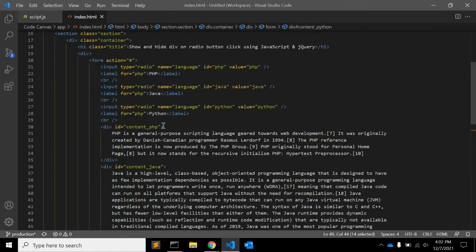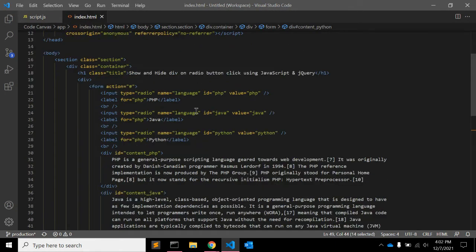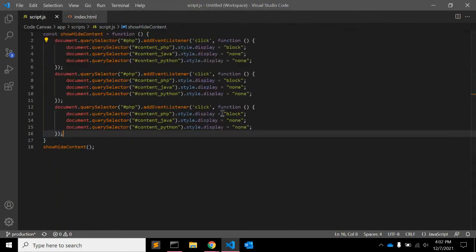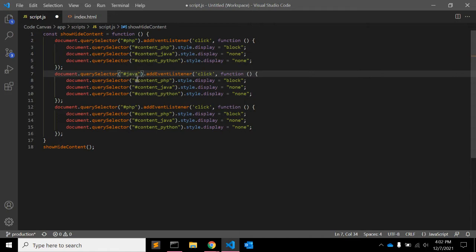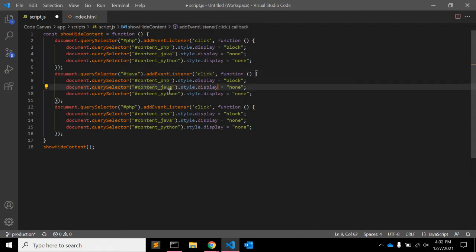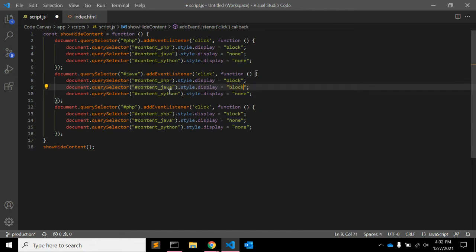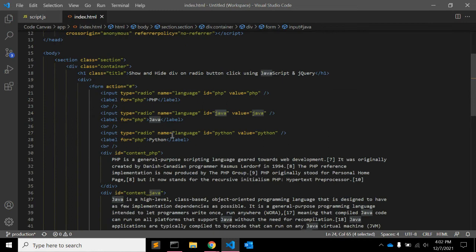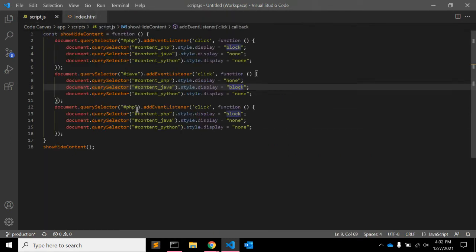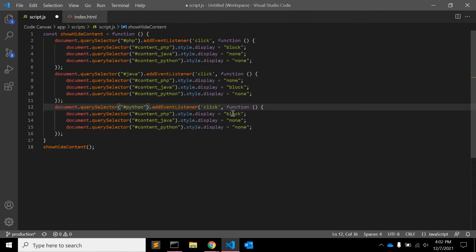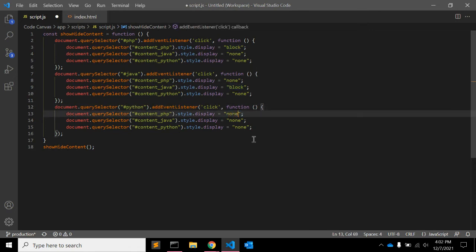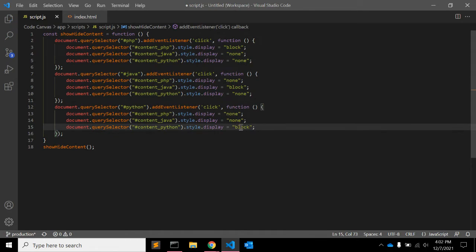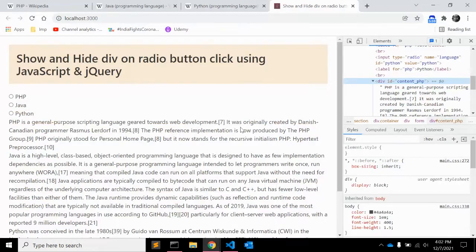Just like this you can listen to the click events for java and python as well. When you click on java, content underscore java should be display block and other two display none. And same for python, display block for Python and display none for the others. Let's see.